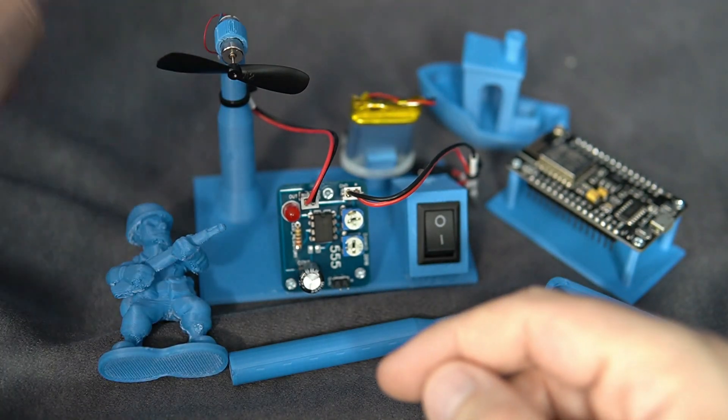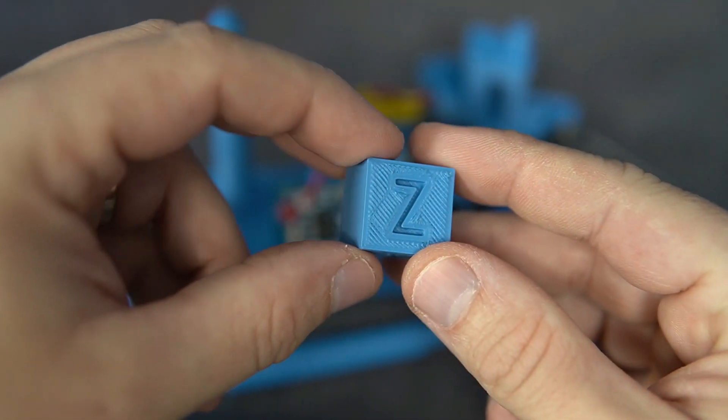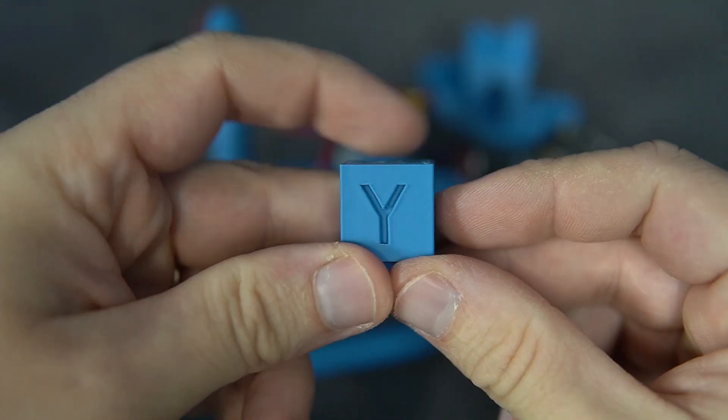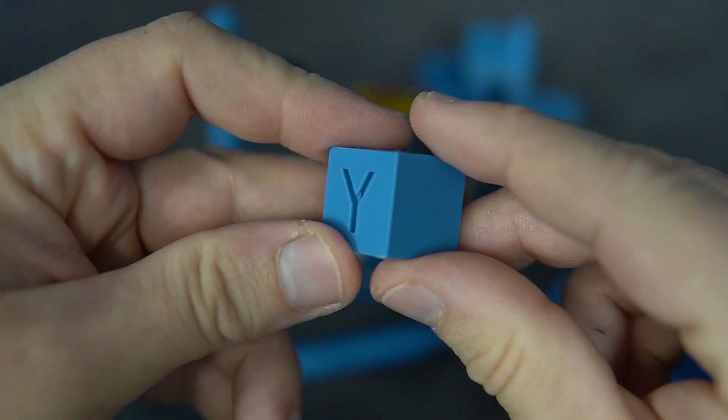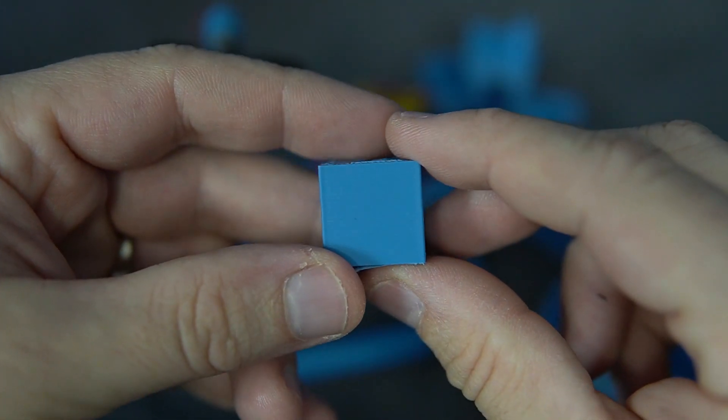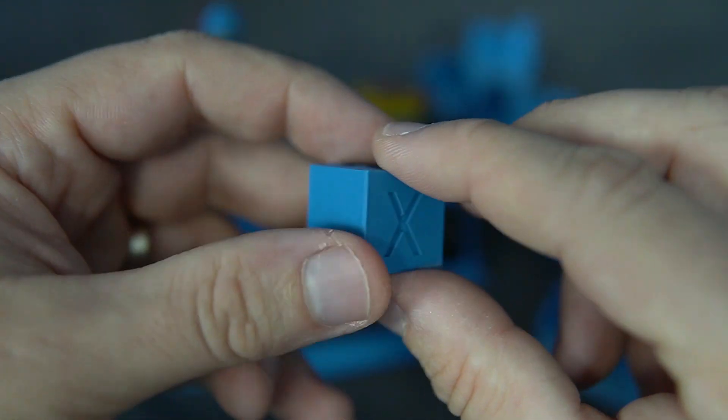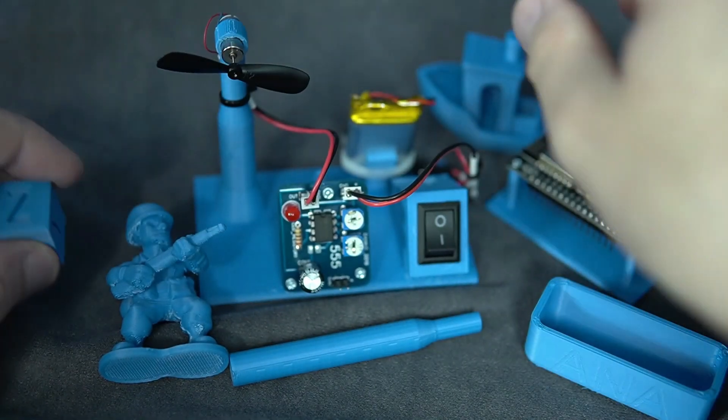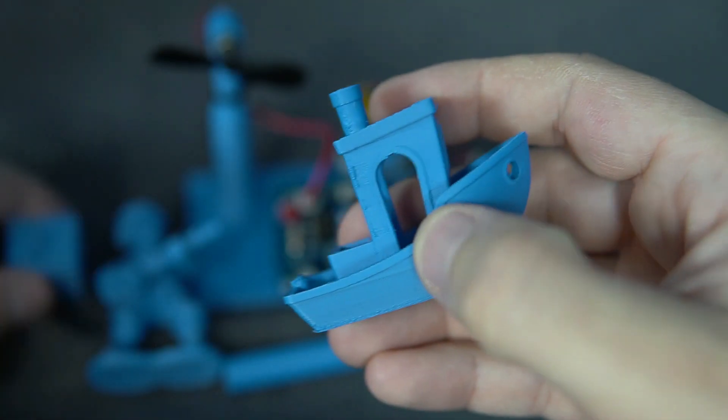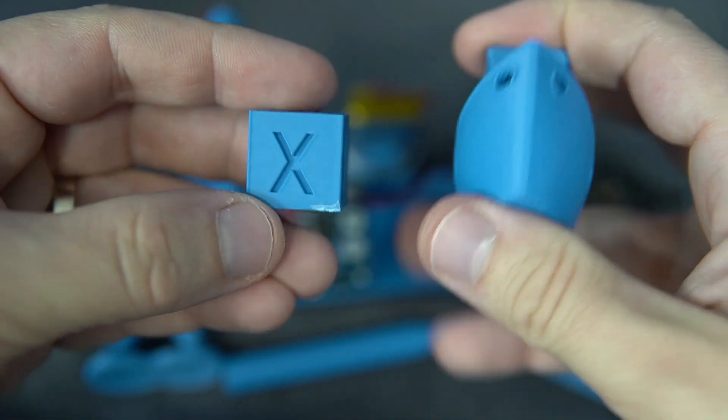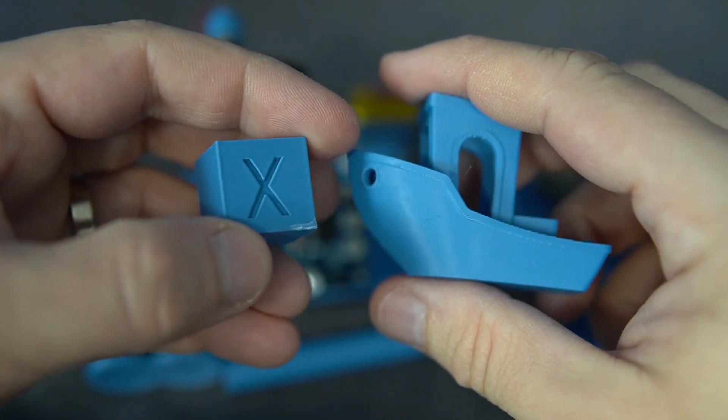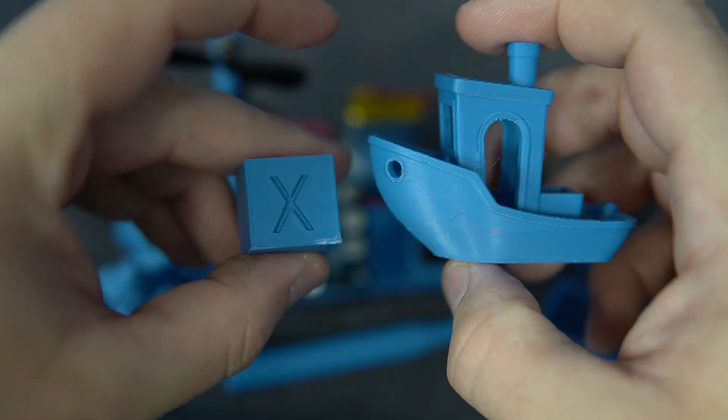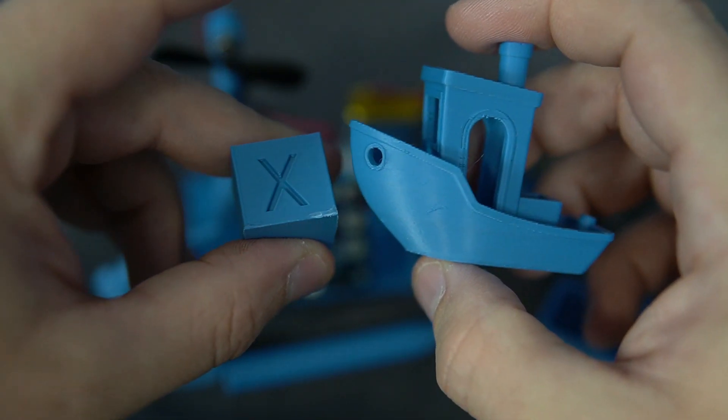First I printed models that were included on SD card. This nice cube, I don't know can you see the layers, but they are very nice. And this benchy. These files are often used for calibration of your 3D printer.